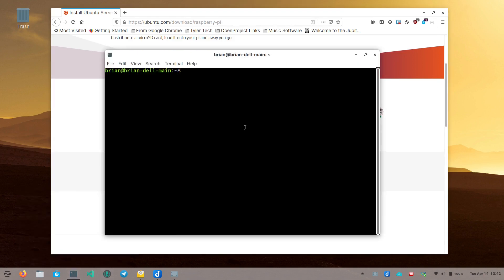This is a server image — no graphical user interface, all command line. Take the card, put it in your Raspberry Pi, and boot it up. Have a keyboard and monitor attached the first time, because you need to do an initial login. The default username is 'ubuntu' (all lowercase) and the default password is also 'ubuntu'. It will prompt you to set a new password immediately — enter the old password, then your new password twice. Once done, we can move on.